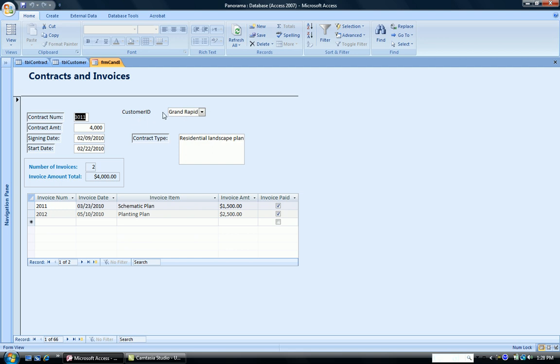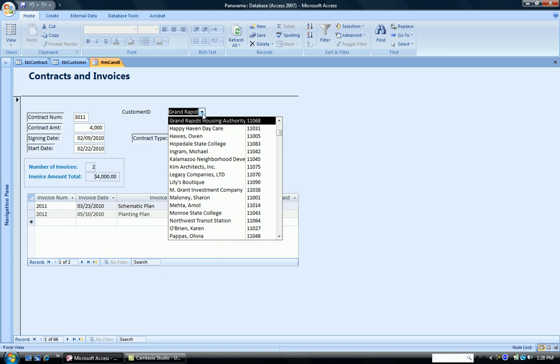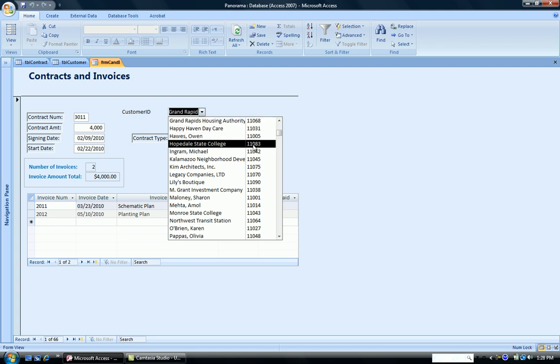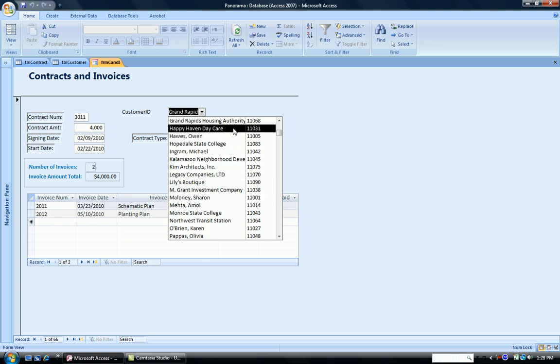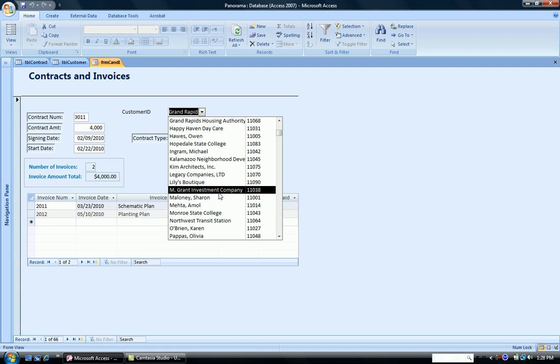Click form customer ID. And I have my various customer names and customer numbers in my drop-down list. So what I wanted this combo box to be used for was just to view which customers go with which particular contract.